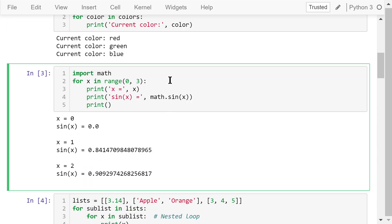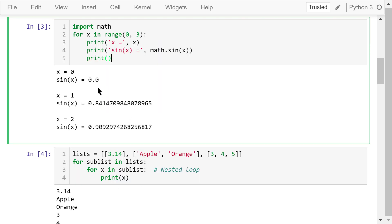In the third example, we import the math library because we'll use the sine function. The sequence is a range from 0 to 3, which contains integer numbers from 0 up to but not including 3. The loop index x will go through every number in this range. For each x, three statements are executed: print the x value, print the sin(x) value, and print an empty line as a separator. The total number of iterations is 3 because this range contains three integer numbers.